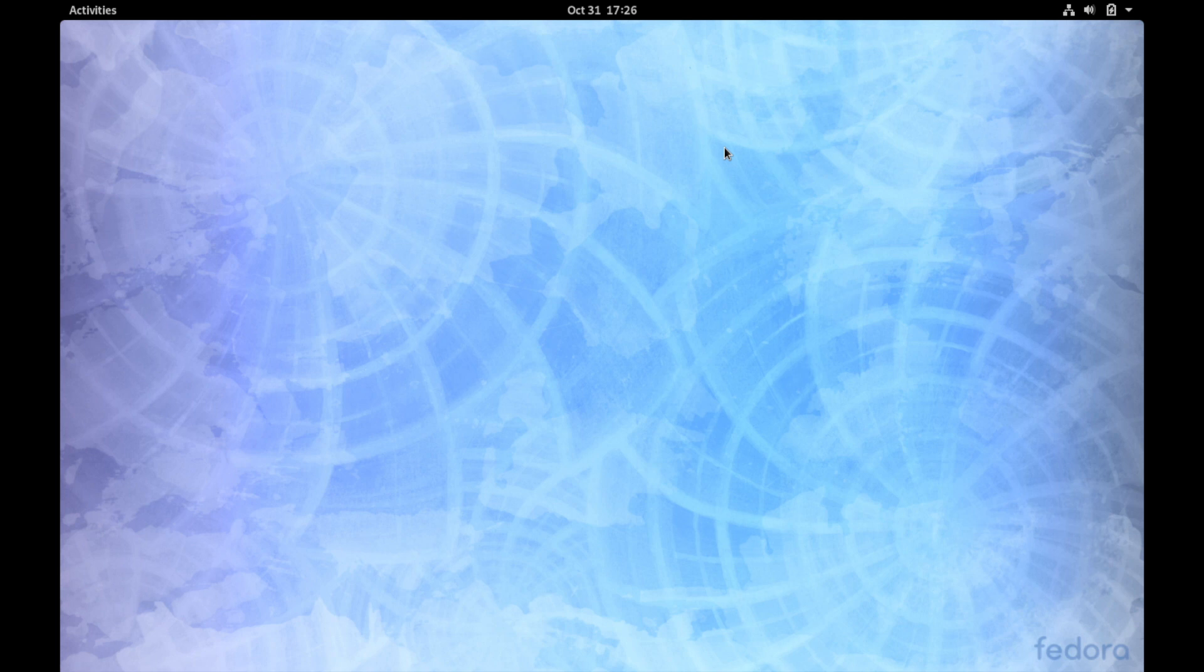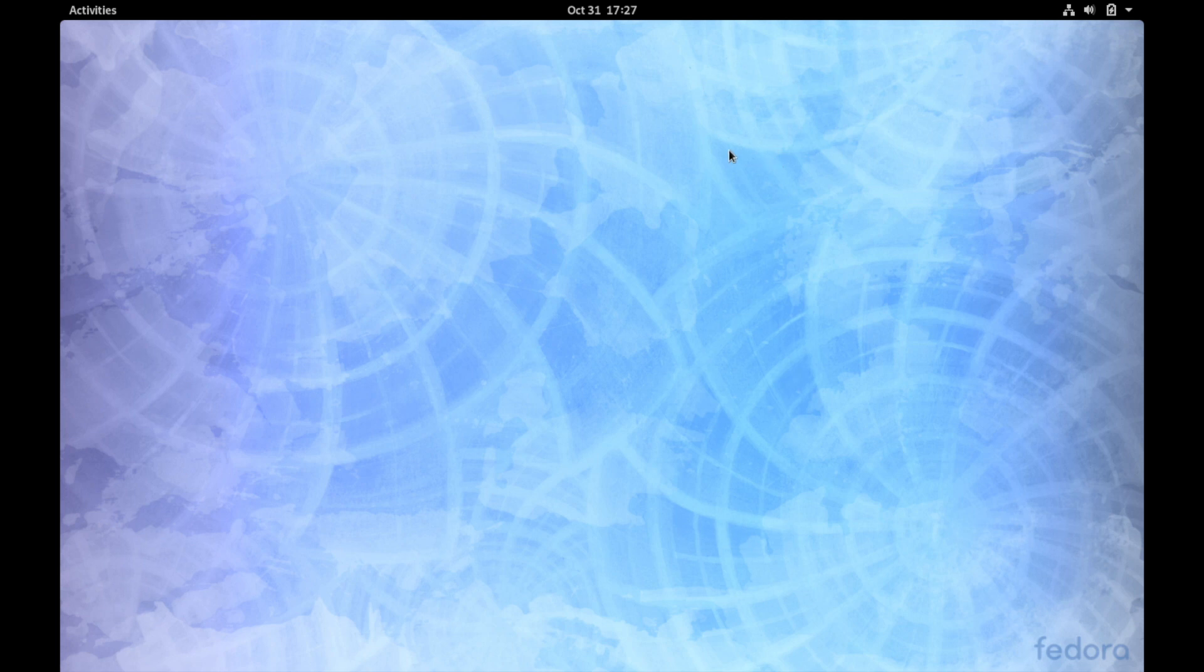Now the desktop might seem unfamiliar to people migrating from Windows or Mac, but it's very simple to use because it's very uncluttered and there's not an overwhelming amount of stuff here on the background or even options to use.